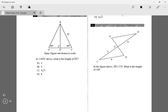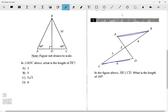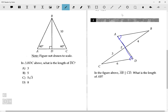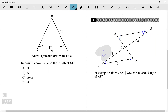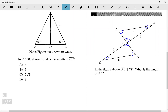Problem 4: In the figure, AB and CD are parallel lines. What is the length of AB? Since AB and CD are parallel, when a line crosses them, alternate interior angles are congruent. Also, vertical angles are congruent. So since all the angles are the same, we have similar triangles. We need to figure out which sides correspond to which.